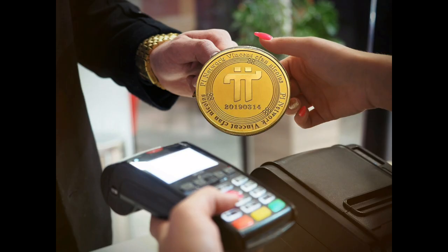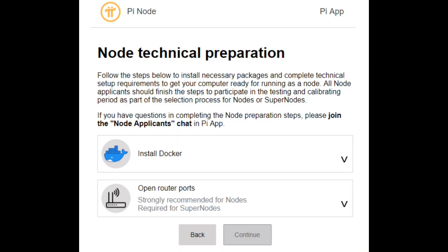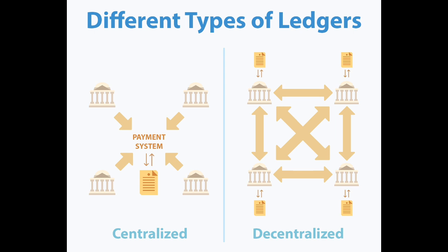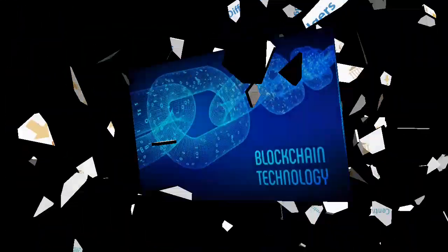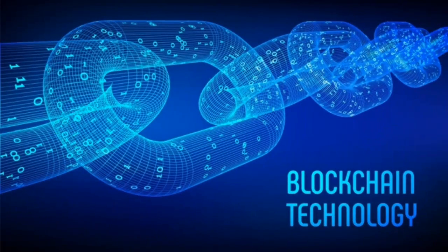It will also allow the facilitation of transactions to occur between two strangers who have never met. As with any new feature, it will likely require beta testers to ensure the PI nodes are working as intended, as they will hold the distributed ledger which will account for all the record of transactions on PI Network's blockchain.